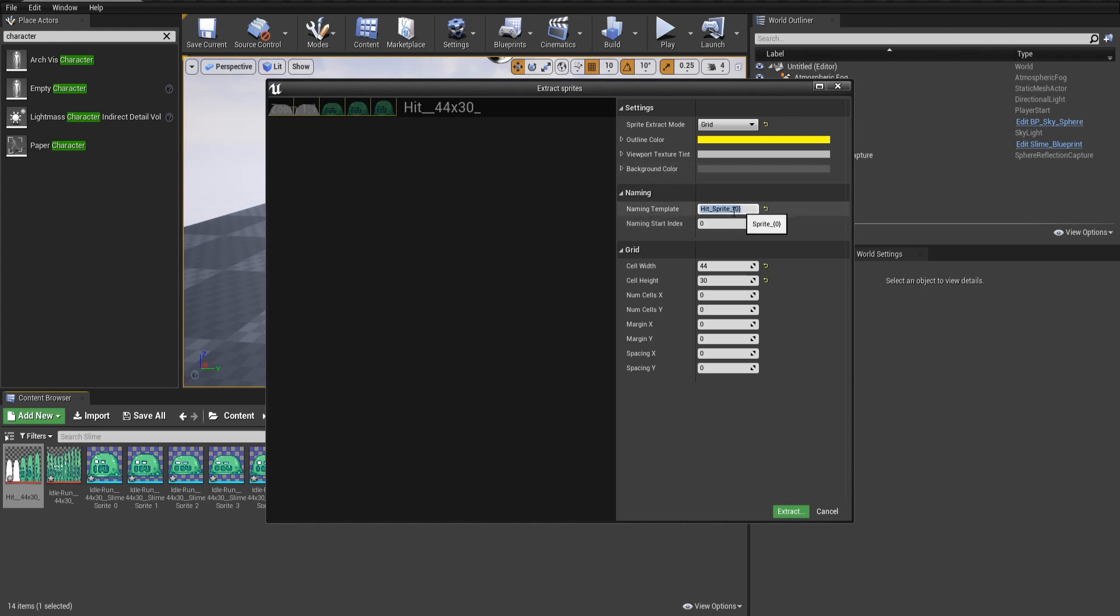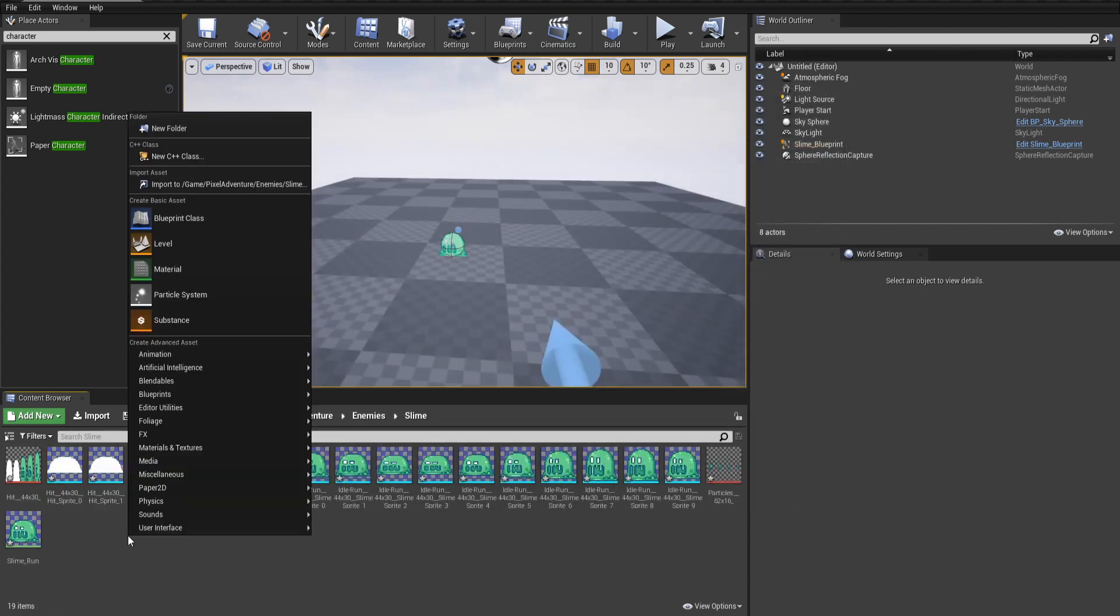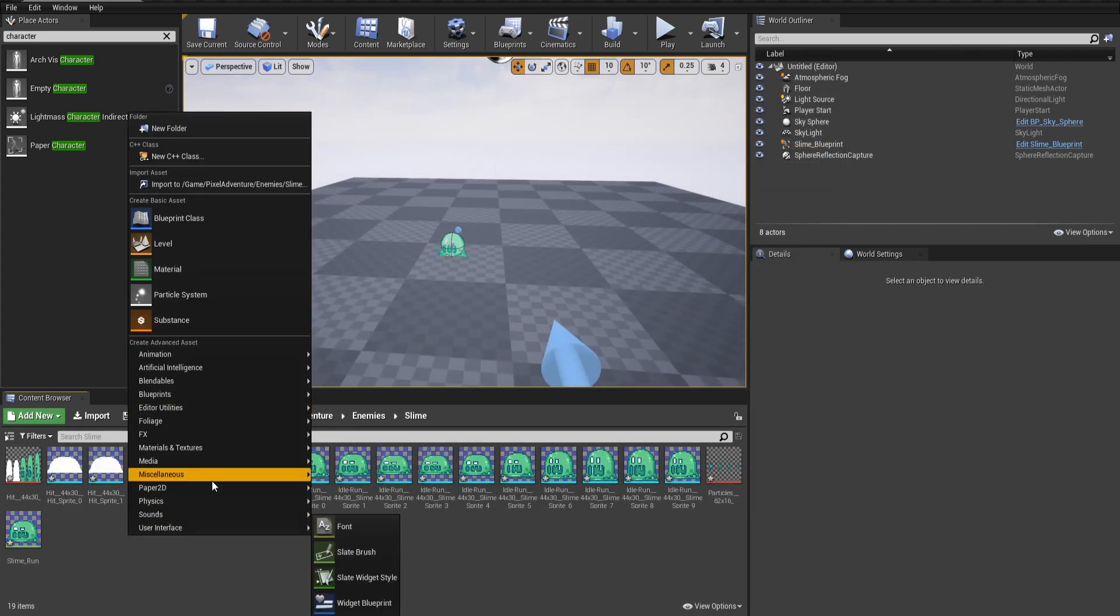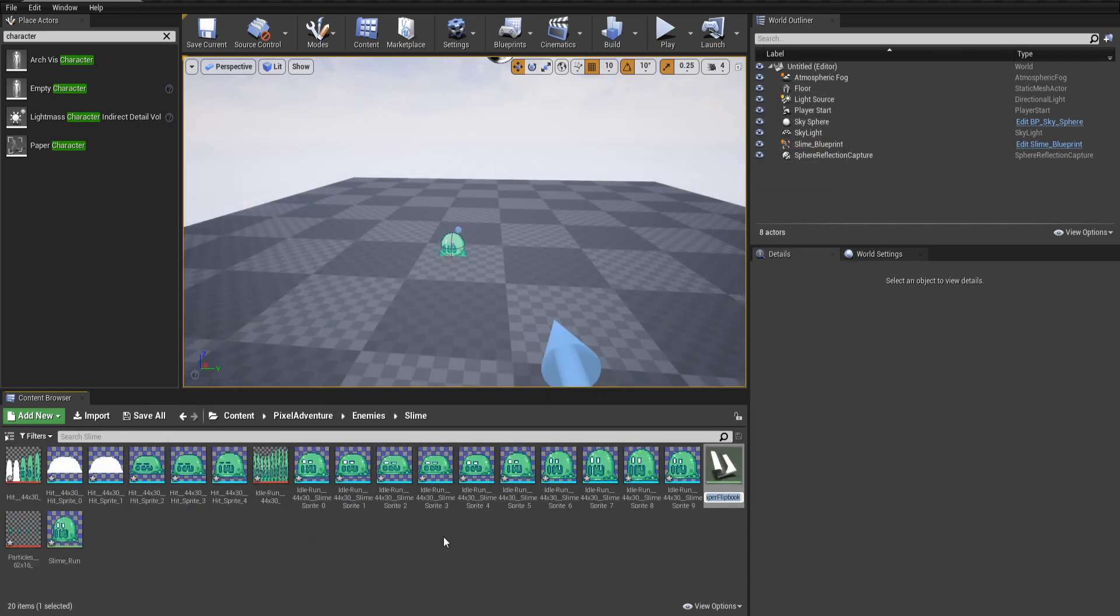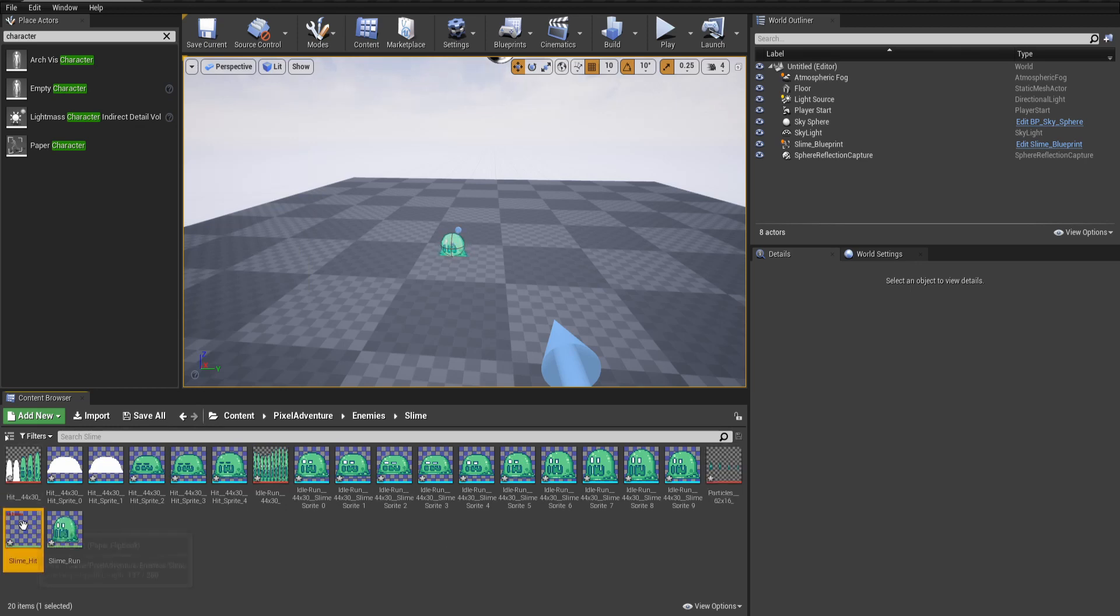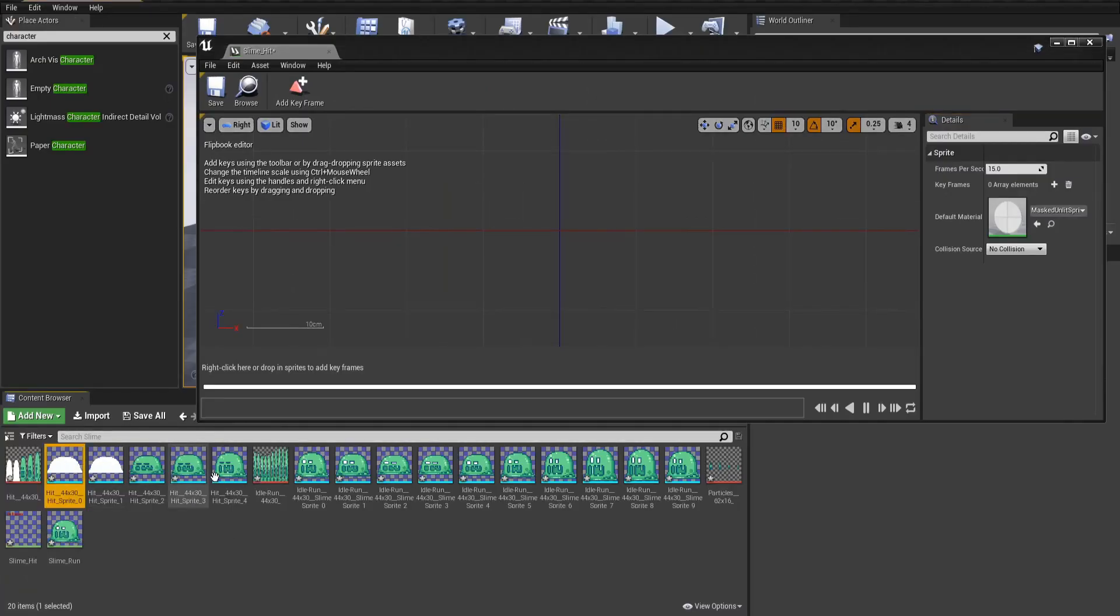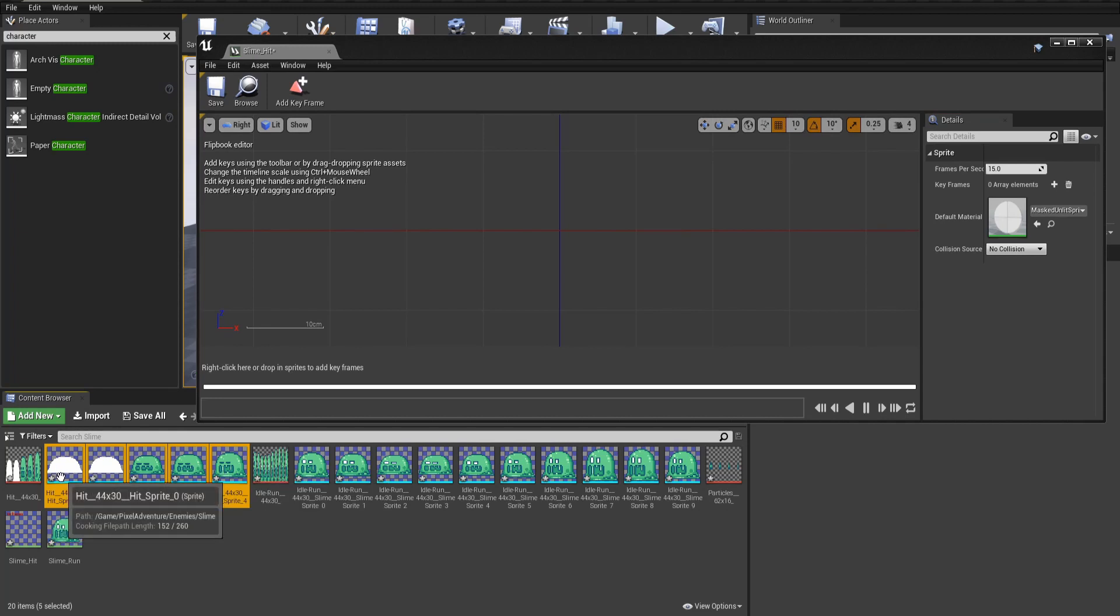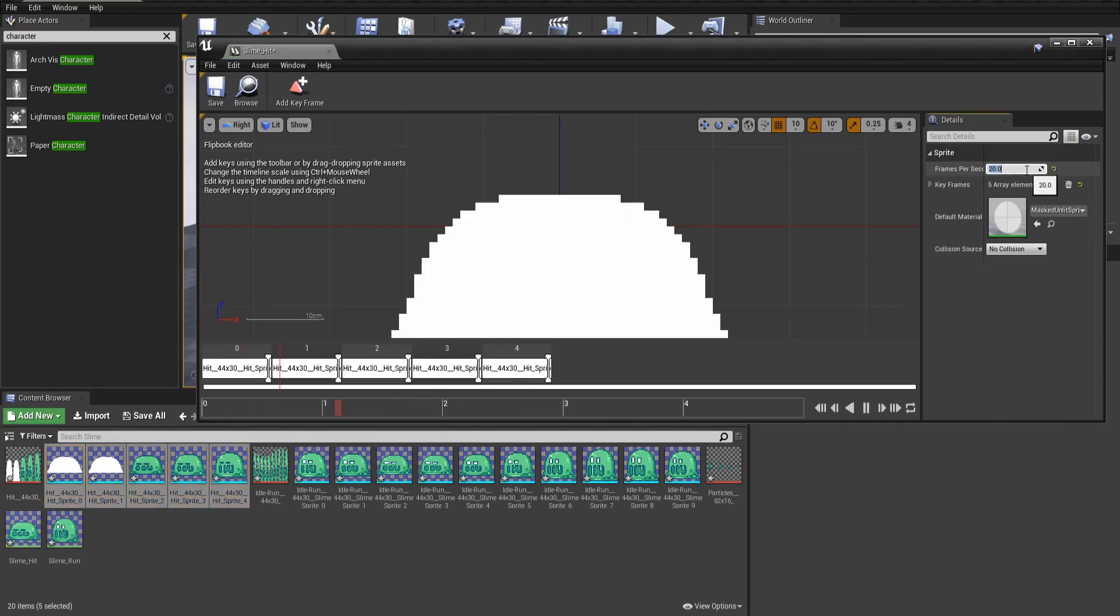Extract and let's right click create a flipbook under Paper2D. This is the slime hit. Double click to open it and then we will bring in the frames and set the frame rate to 20.